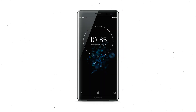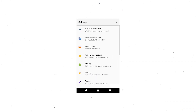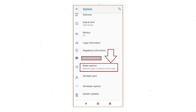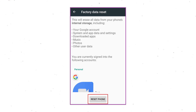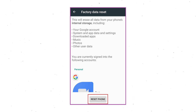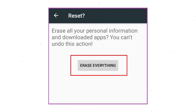Power on your Sony Xperia mobile by holding the power button. First open the Settings menu. Next, find and select the Reset option. Afterward, select Factory Data Reset option. Next, select the option Reset Device or Reset Phone. Finally, choose the option Erase Everything.